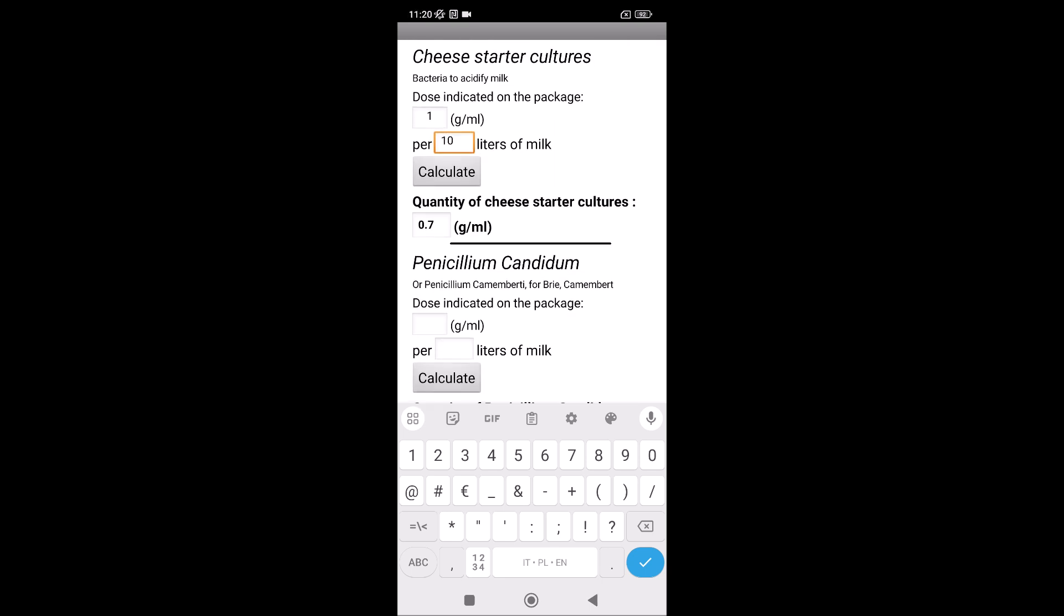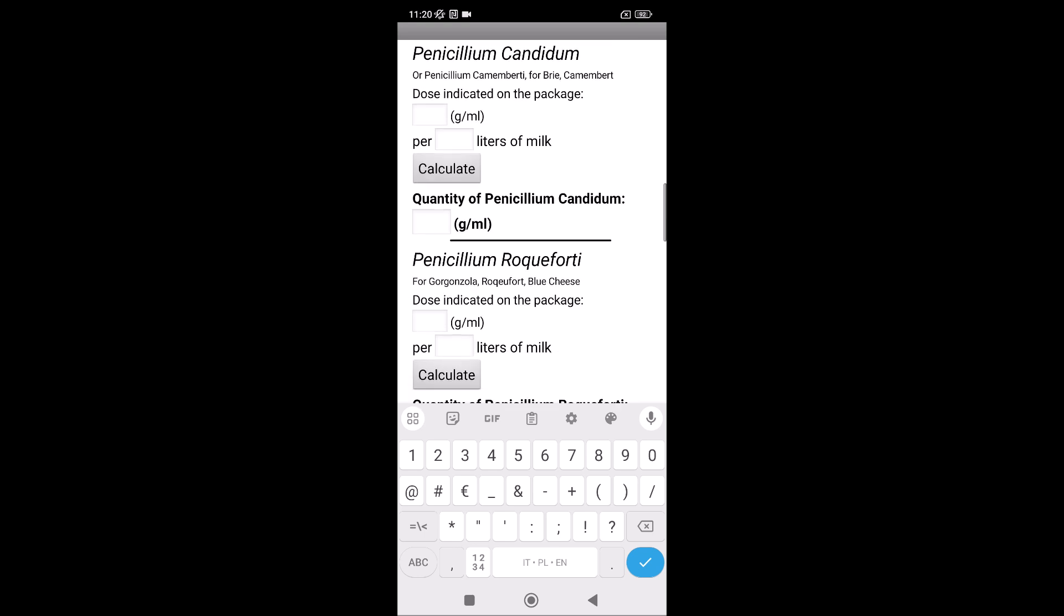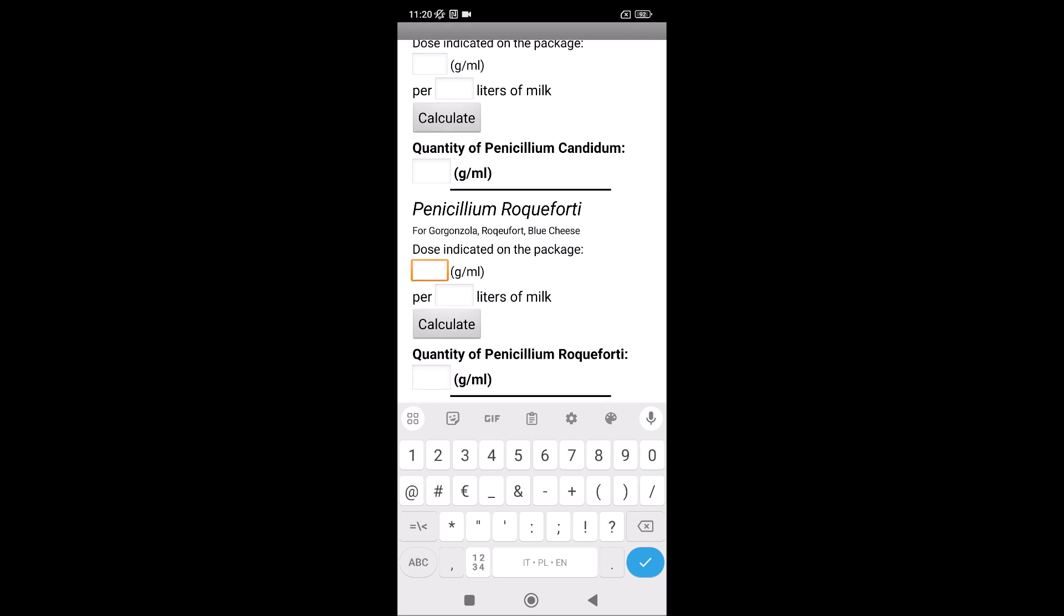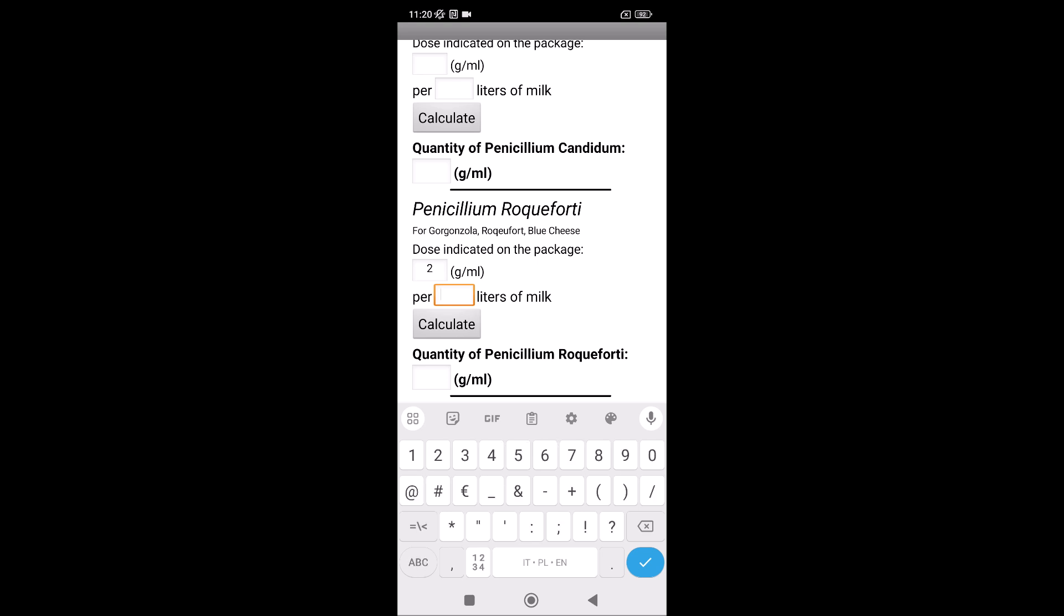Penicillium Candidum, Penicillium Roqueforti, I don't know in English. For Gorgonzola, for example, you have a package, two liters, a little, and it's for 50 liters of milk. Because sometimes you have a little package, and you read for how many liters is this whole package.